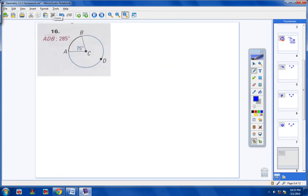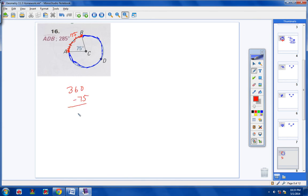Moving on to numbers 16 through 18: name the blue major arc and find its measure. Here's the blue major arc. From A over to B in red is 75 degrees. If you take 360 minus 75 degrees, you're going to get 285. If the red arc is 75 degrees, then the blue arc all the way around is 285 degrees — because 285 plus 75 is 360.